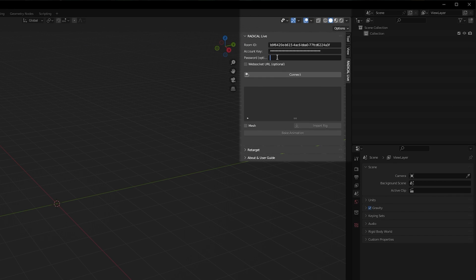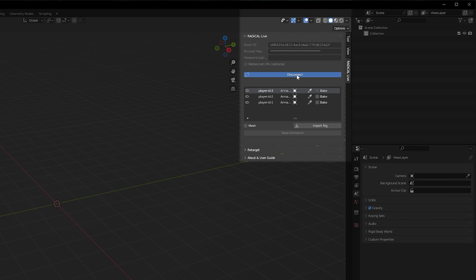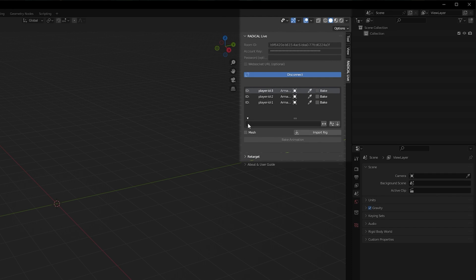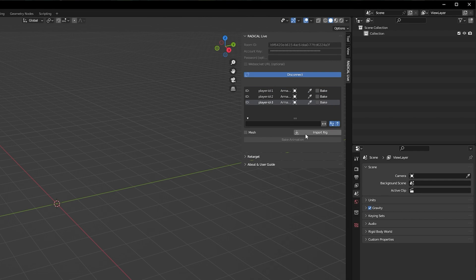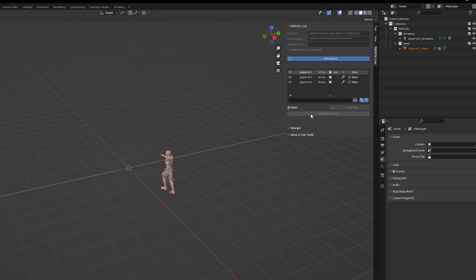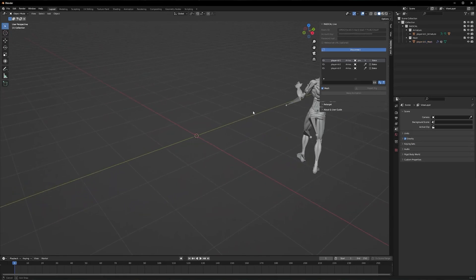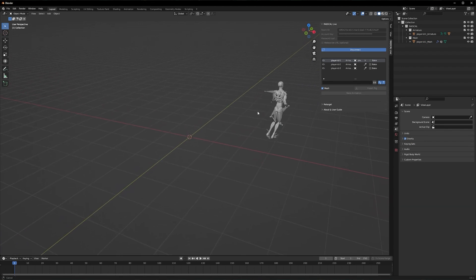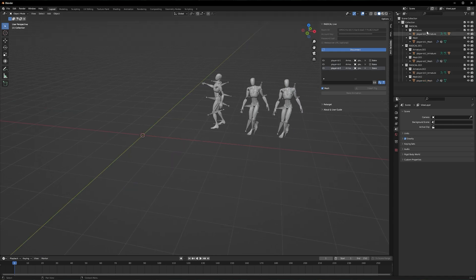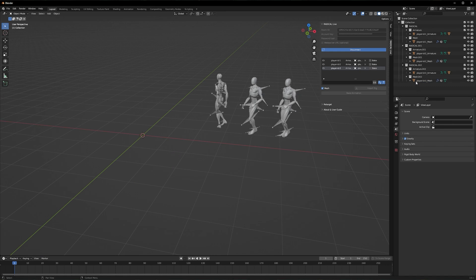Now, you might be asking yourself, I can't see anything. Well, that's because you will need to import the rig. So under the outliner, there is an option to import the rig, and next to it is a checkbox if you want to import the rig with a mesh already attached to it.